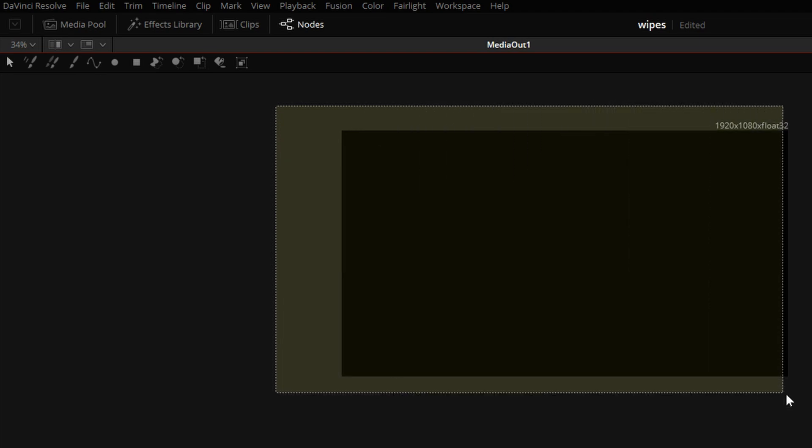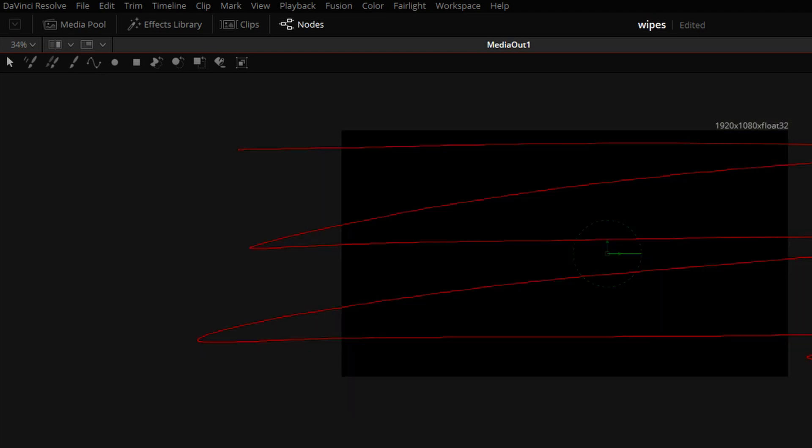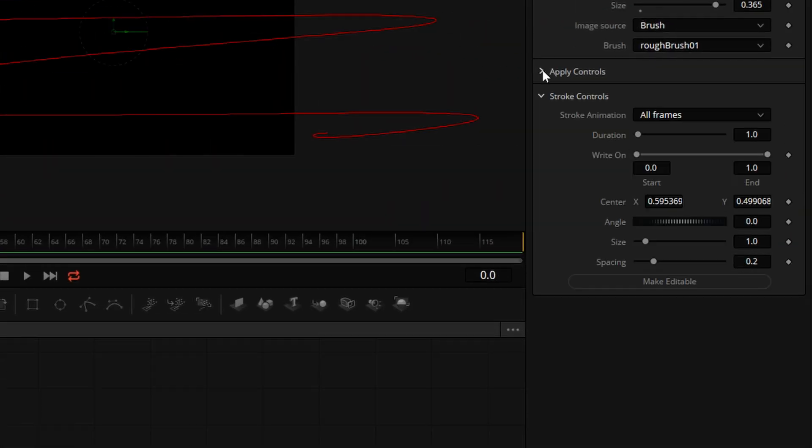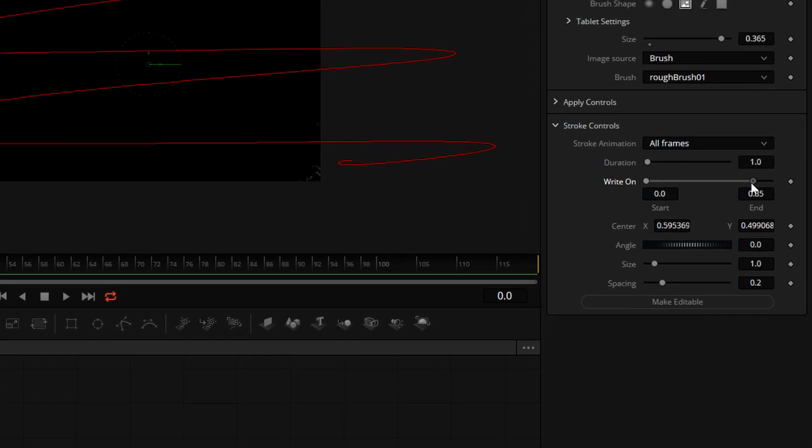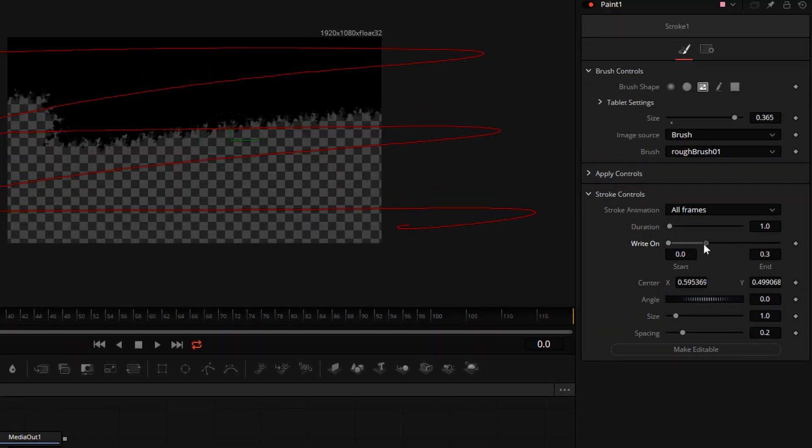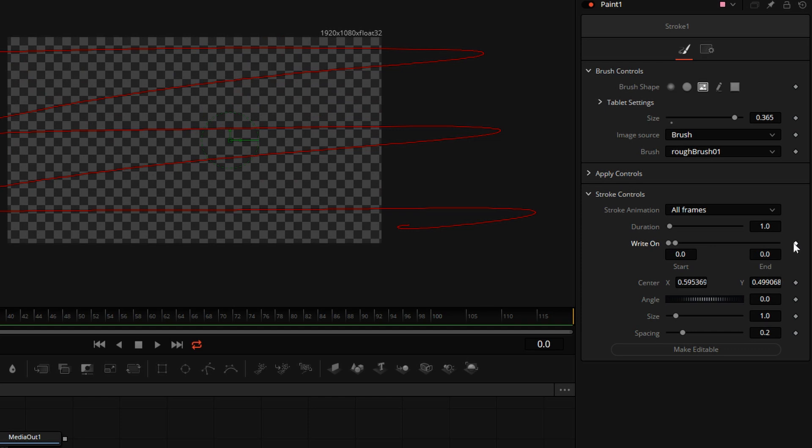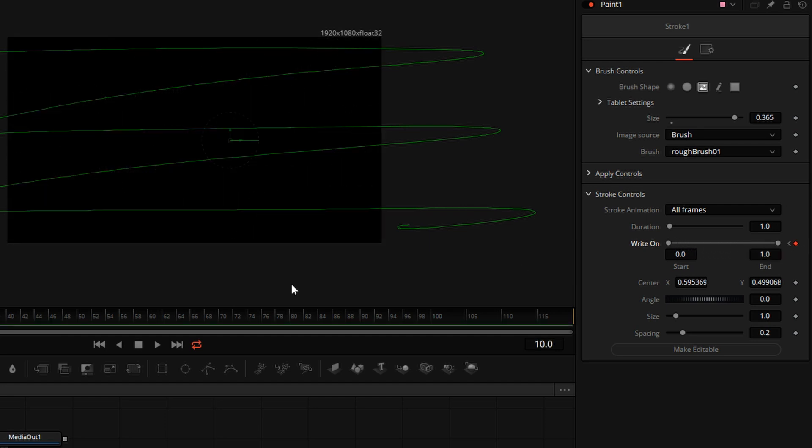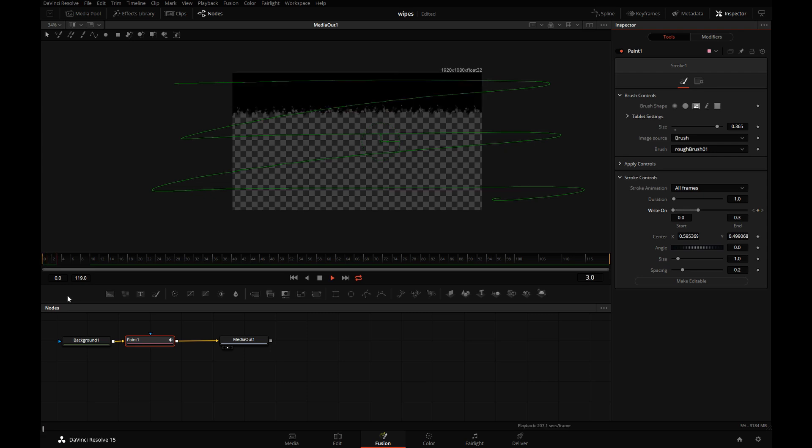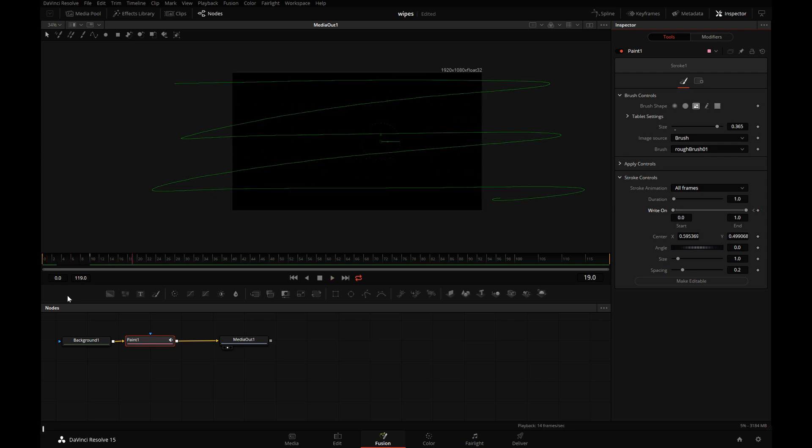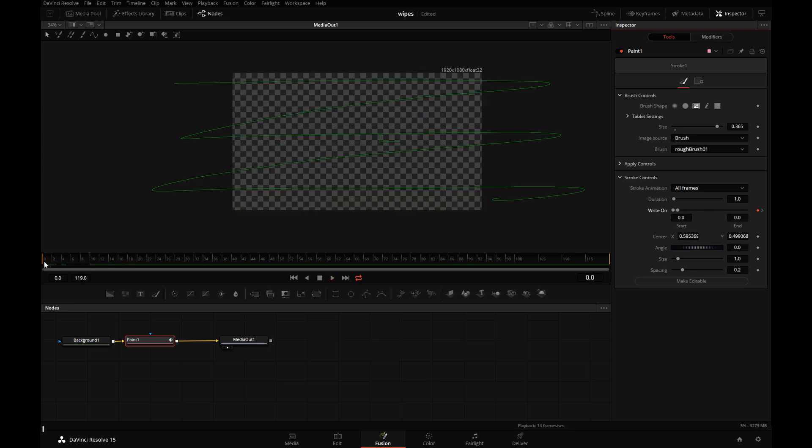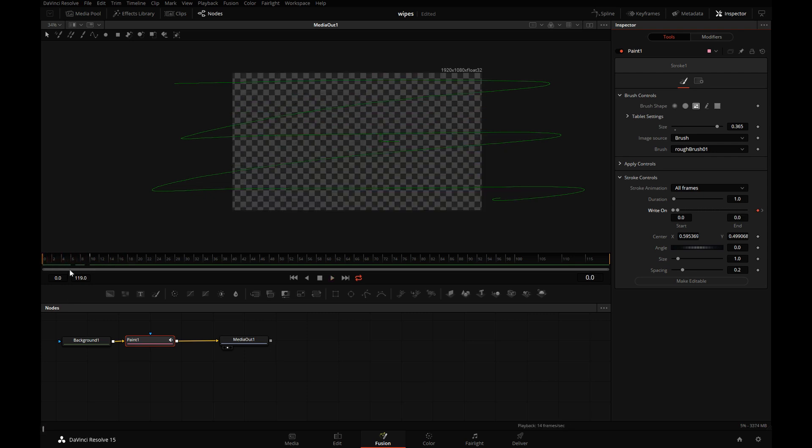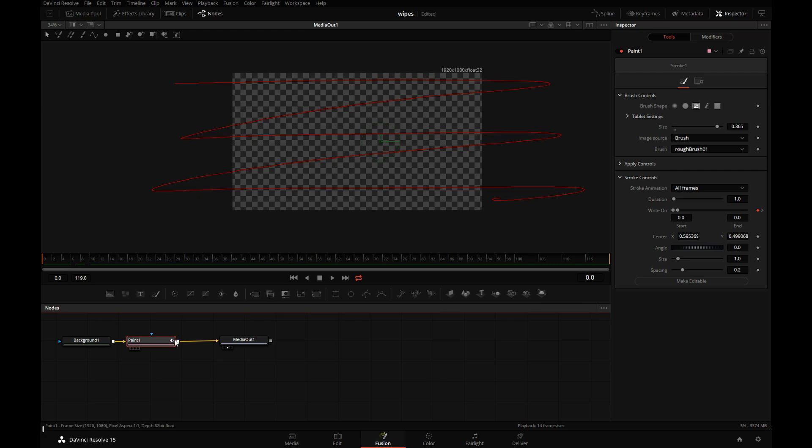I'll use the Selector Tool to select the stroke, and here in Stroke Controls, I will decrease the write-on and position to zero for the first frame. Mark a keyframe. And let's step 10 frames ahead. And animate the write-on. So, what we have is, if I push play, just a sort of a paint wipe to black.